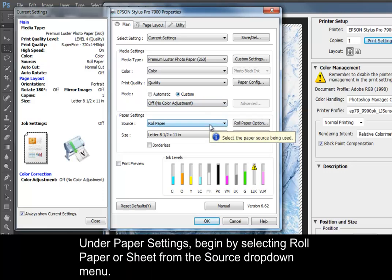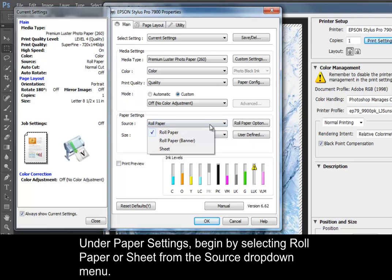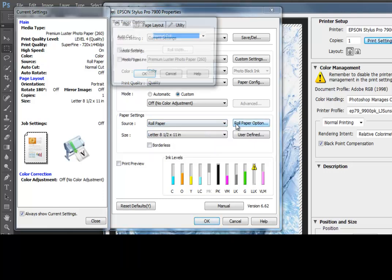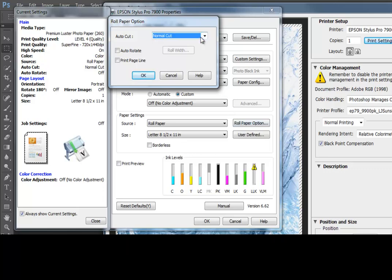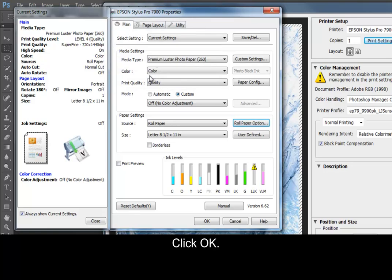Under Paper Settings, begin by selecting Roll Paper or Sheet from the Source drop-down menu. Then, click on Roll Paper Option to select your Cut method. Click OK.